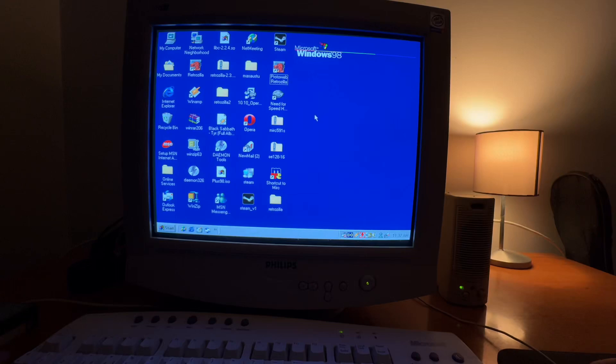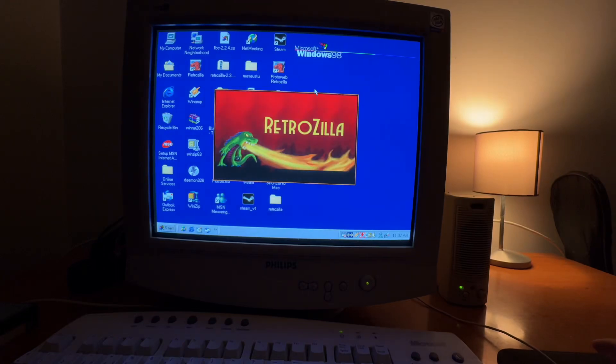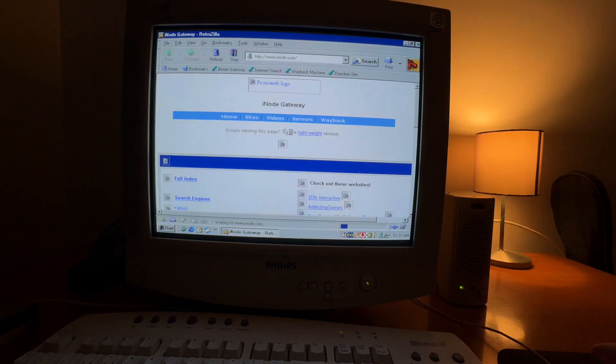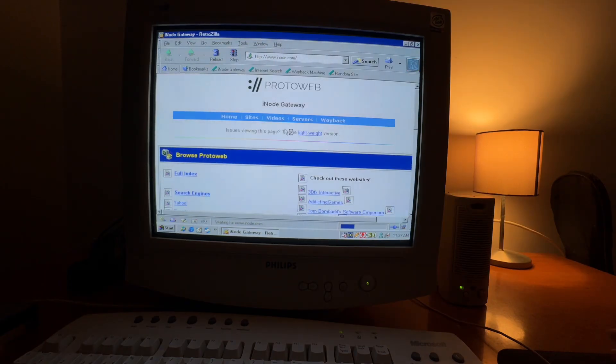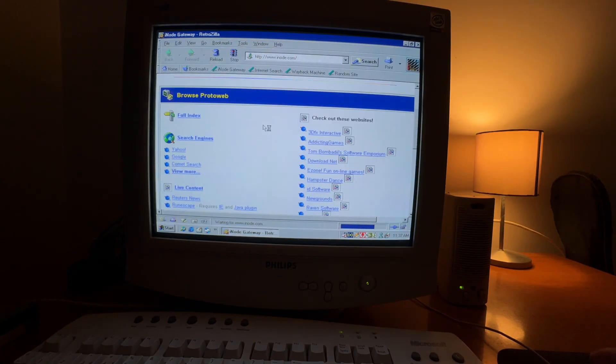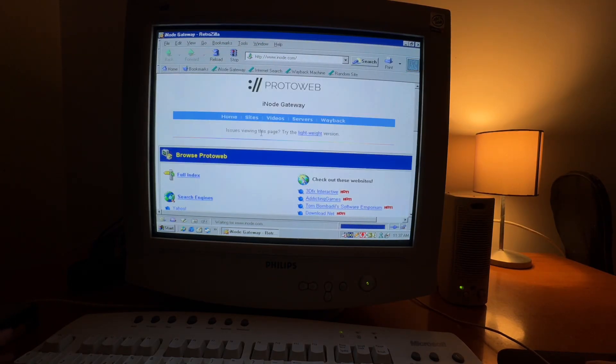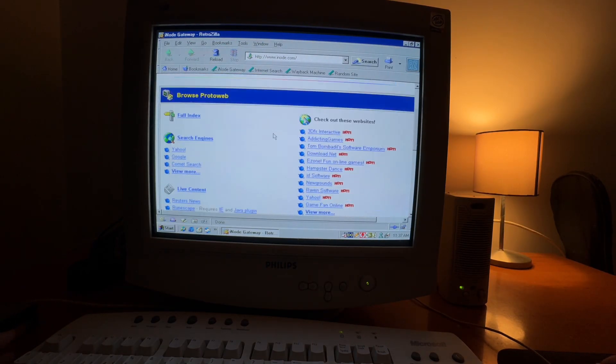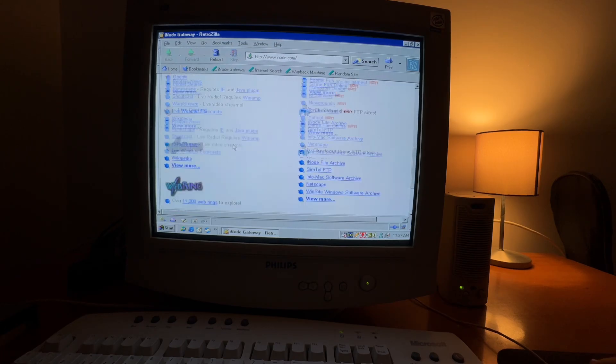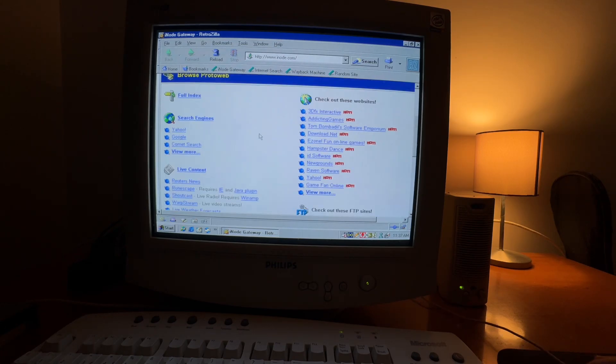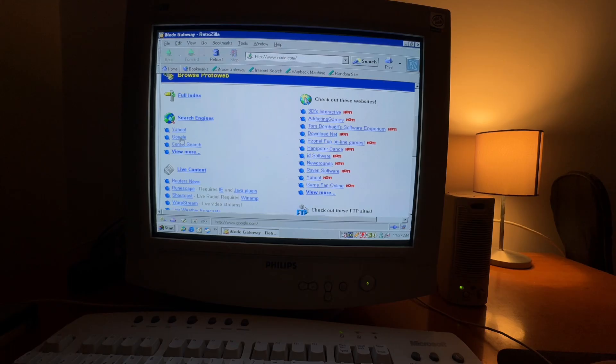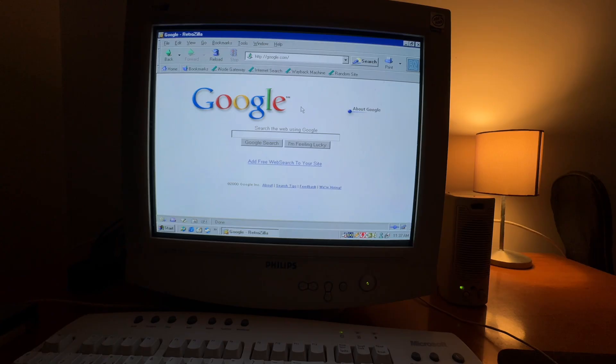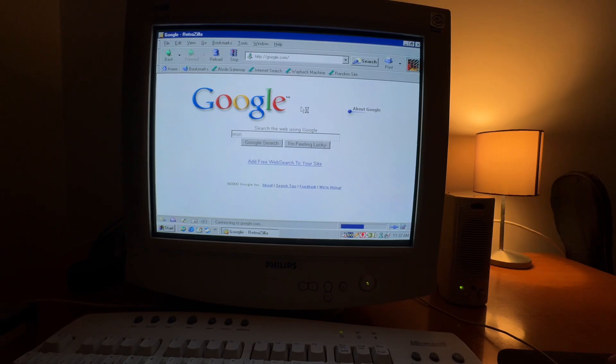With ProtoWeb you can browse the internet just like in the 90s or early 2000s. There are lots of archived websites in here, so you can go to Google and do a web search that will take you to results indexed in the 90s or 2000s.